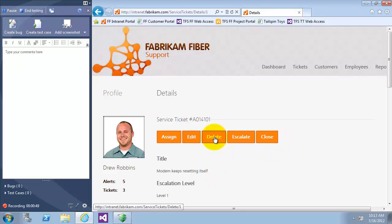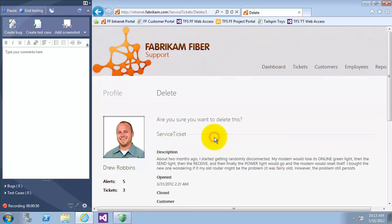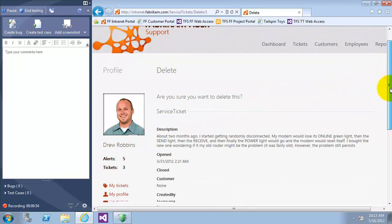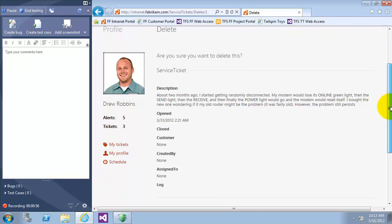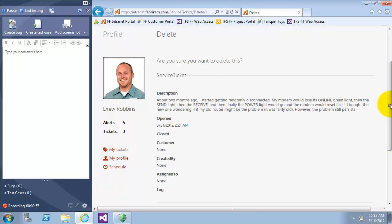Clicking on delete, we'll go to the confirmation page to confirm if you want to delete or not, and this page we can see here there is no value for created by or assigned to, and this is a bug of course.